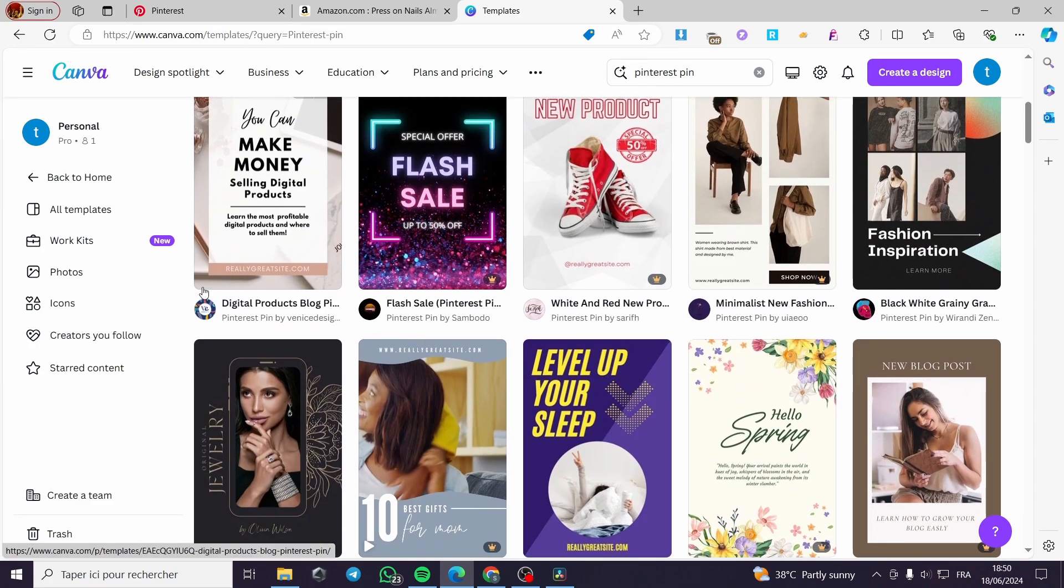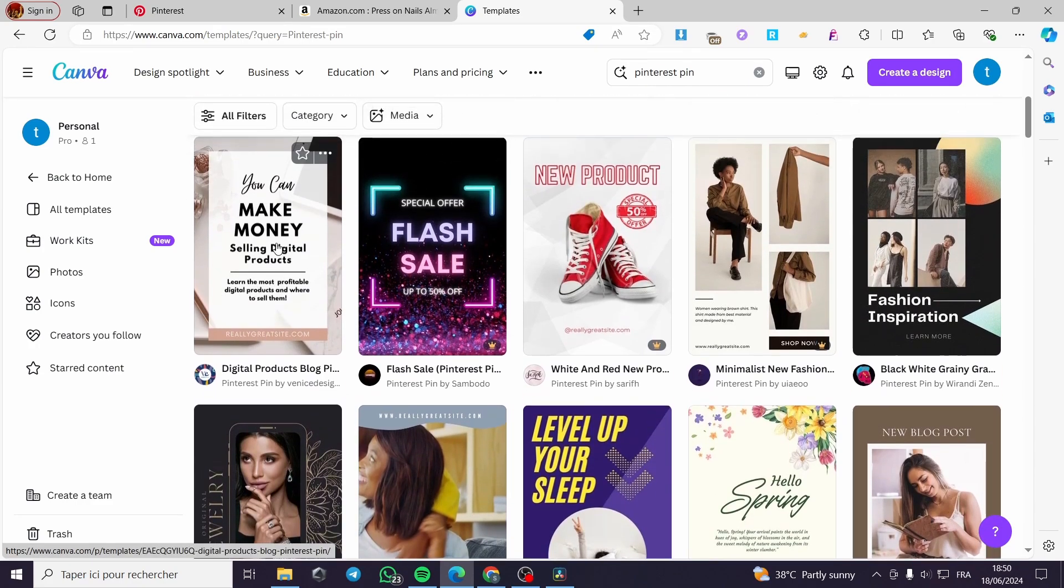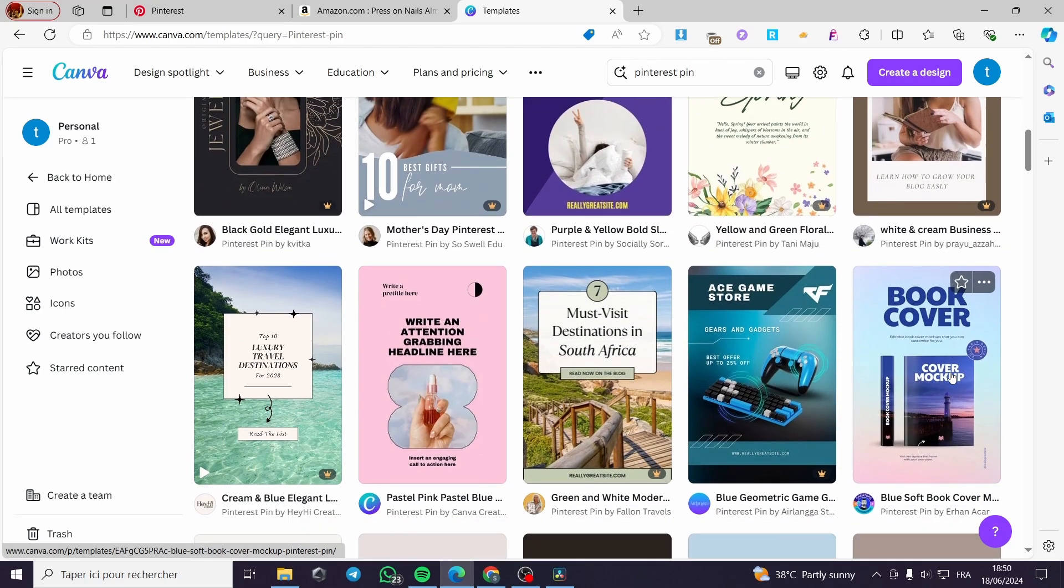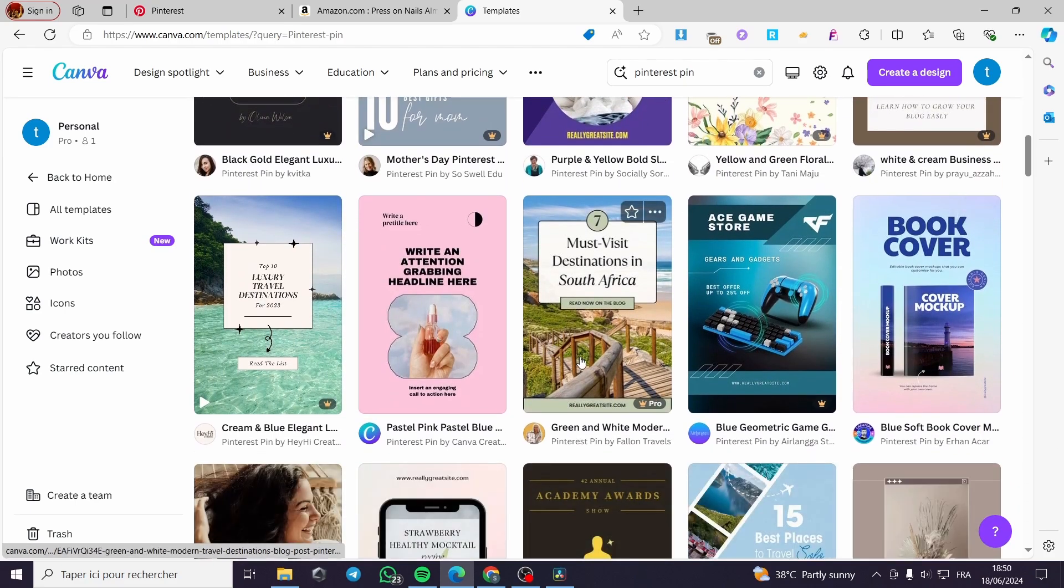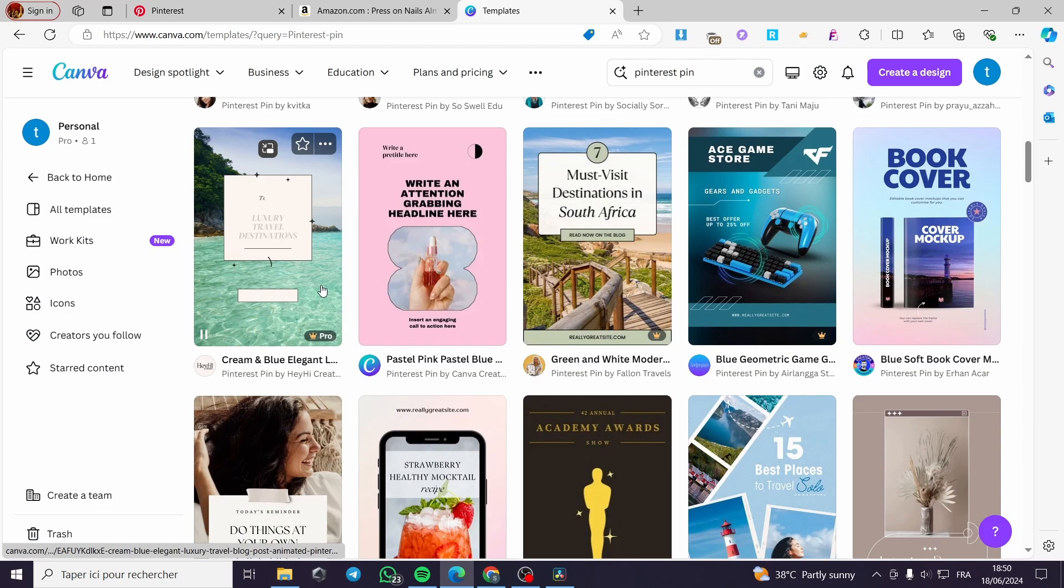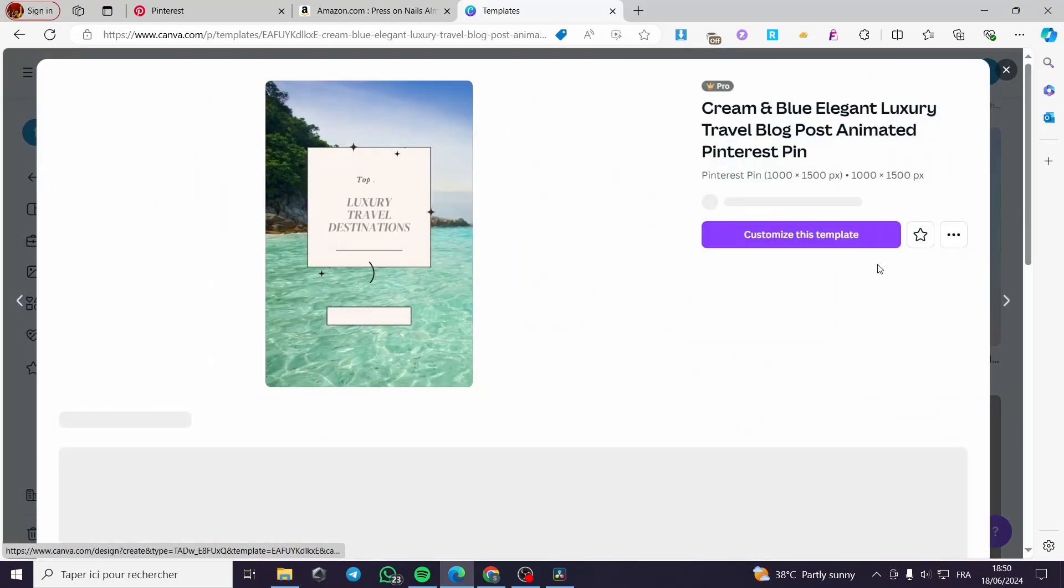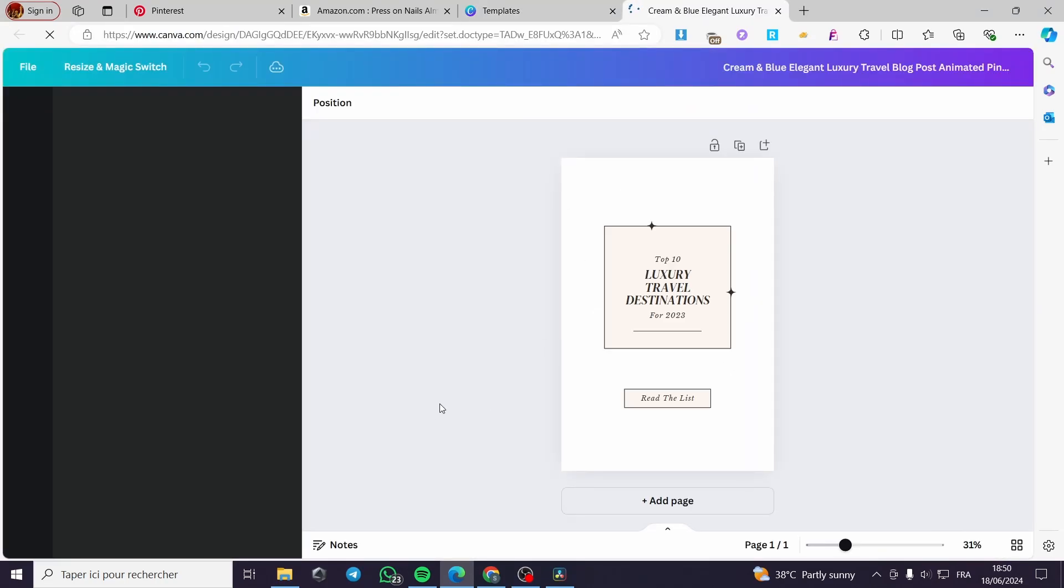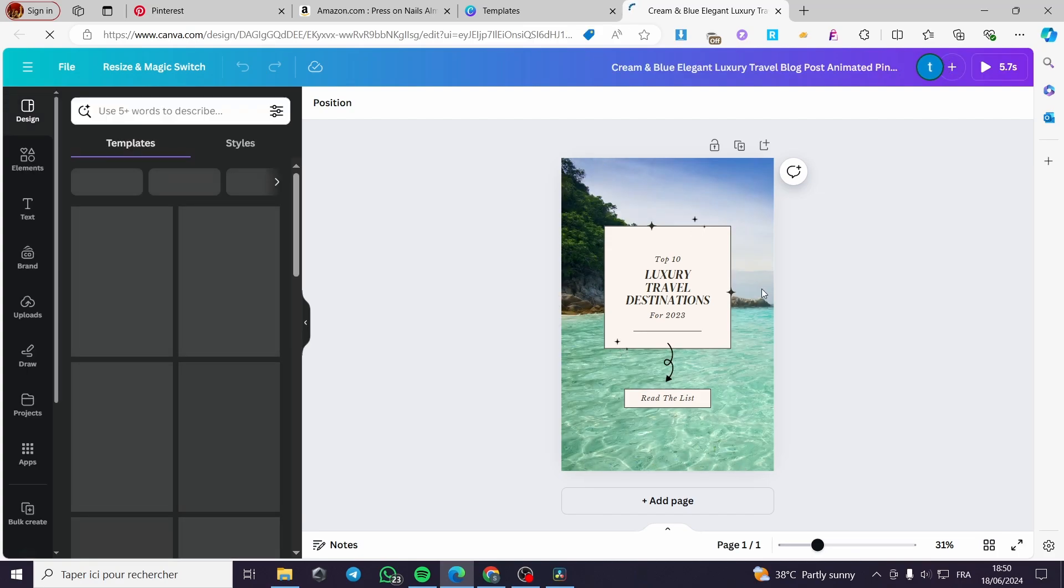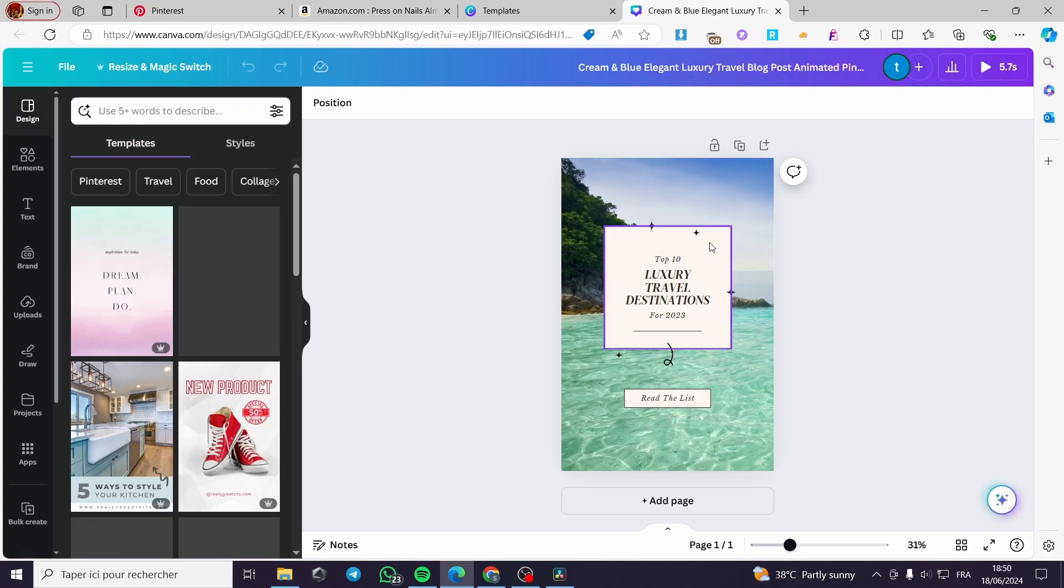Here we have the pins. We have some templates that are preset for you. You can go ahead and choose one of these, or you can go ahead and create a template from blank. Now I'm going to set this template. Let's see. Here we have this one or that one. That one is very cool. I'm going to click on this, customize this template.